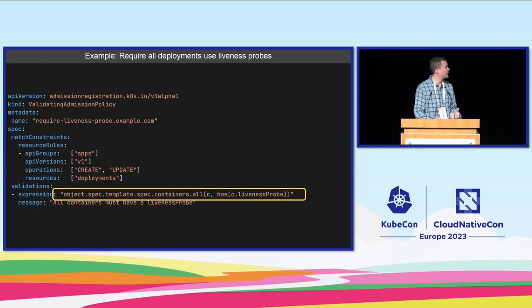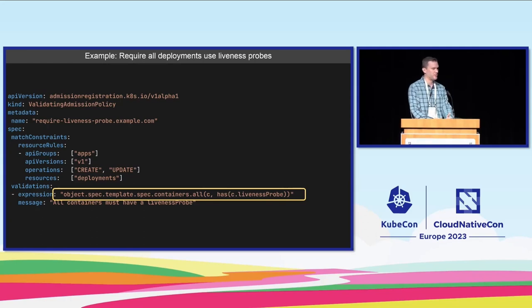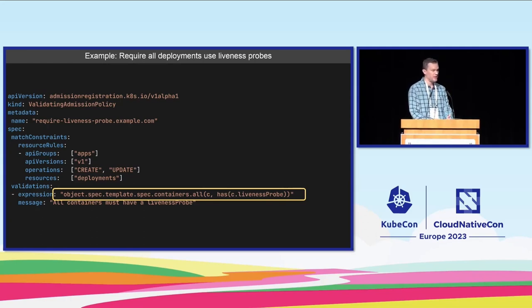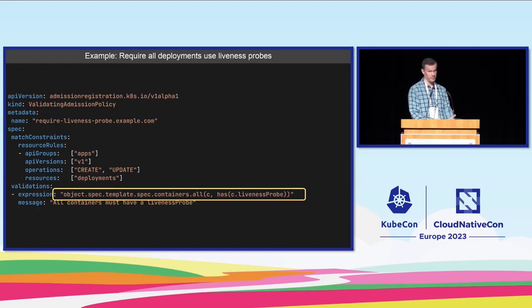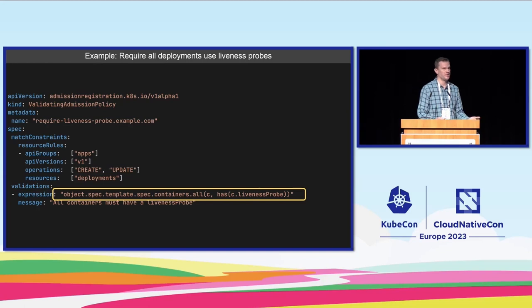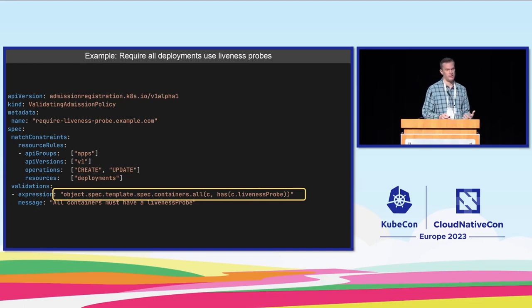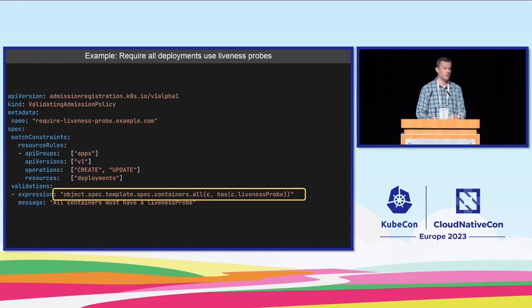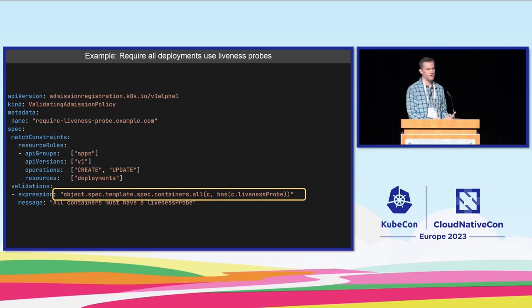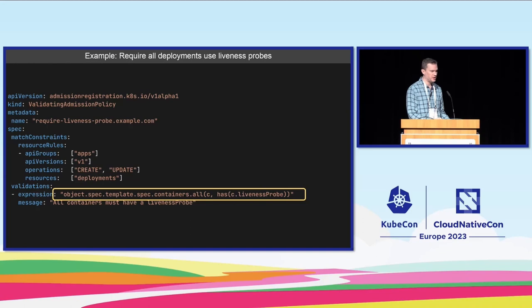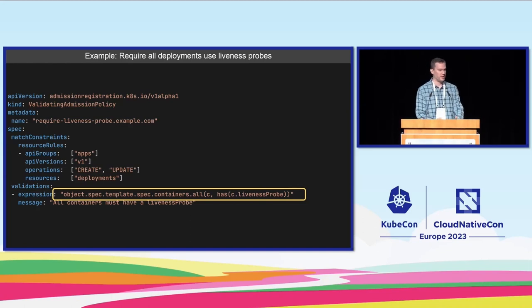I'm going to show you just a couple more examples in the last minute I have. This example is requiring that every deployment that I put in my cluster has a liveness probe on it. You could take this example much further and require that the liveness probe have a very specific format as well. That could be really useful in a cluster where you know that all your containers have a liveness probe at the same location and you want to make sure nobody forgets to put that in place.